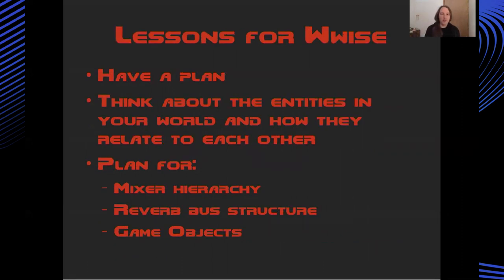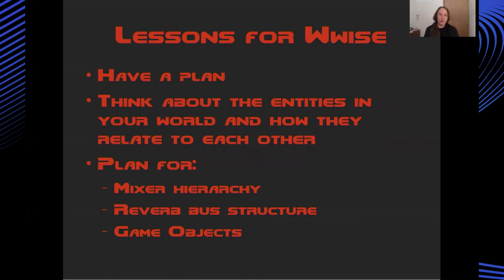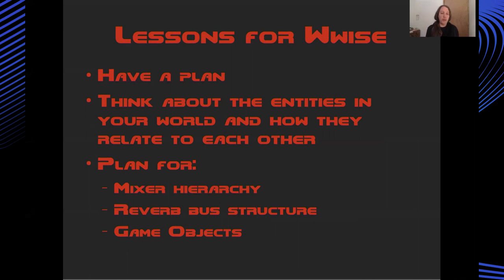In terms of lessons for WISE, I would say one thing that I didn't do and that I really wish I had done was come up with some sort of plan before I started working in the authoring tool. You really need to think about how entities in your world relate to each other - for instance, different kinds of monsters or NPCs or furniture within a level or environmental sounds and how these entities could be grouped inside mixer hierarchies in a way that makes it extendable and easy for you to add and change aspects of your sound design.